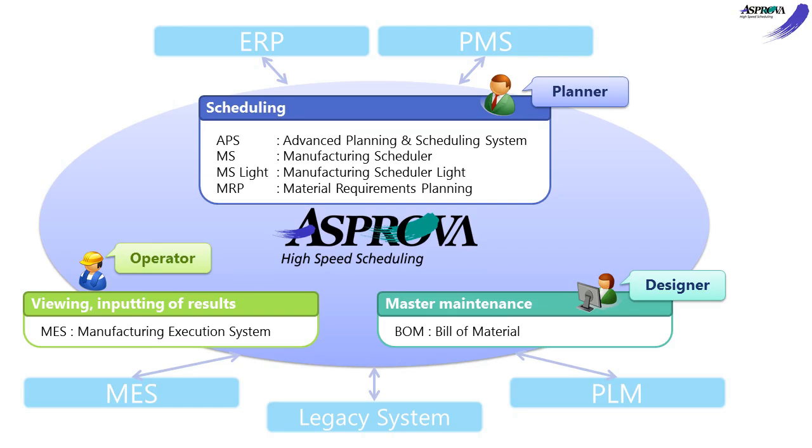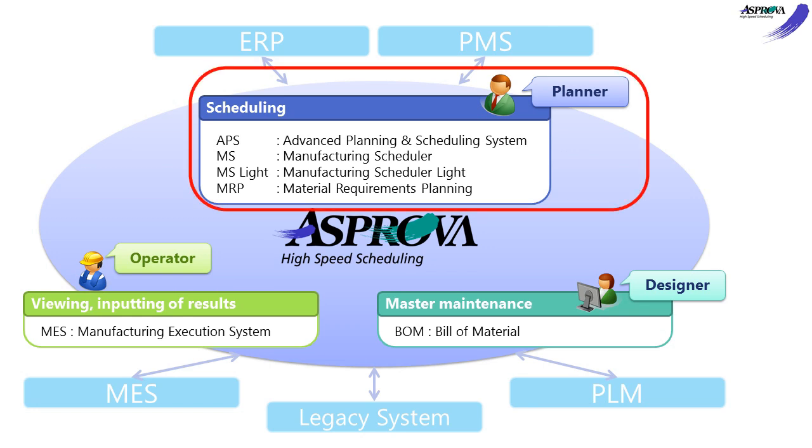We offer several modules and options to meet the demands of the customers of the manufacturing industry. The schedule module Asprova APS, MS, MS Lite, MRP can make the production schedule.